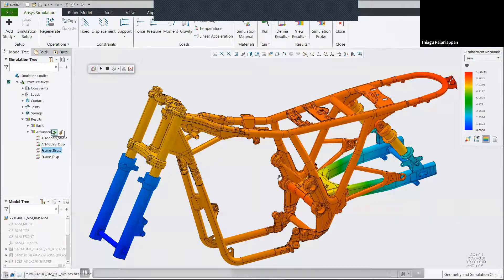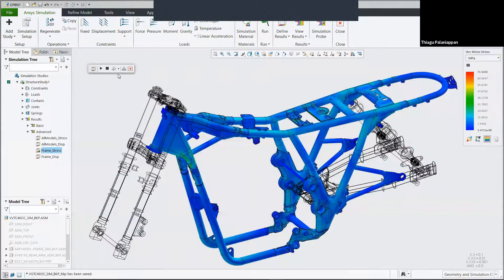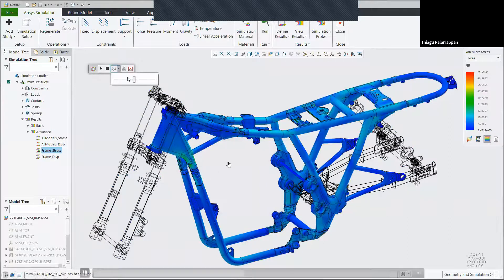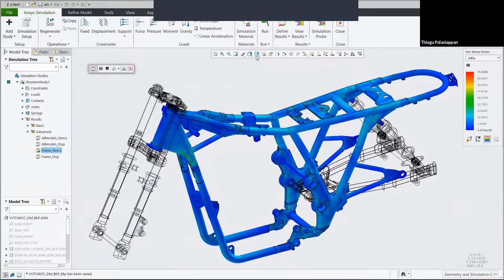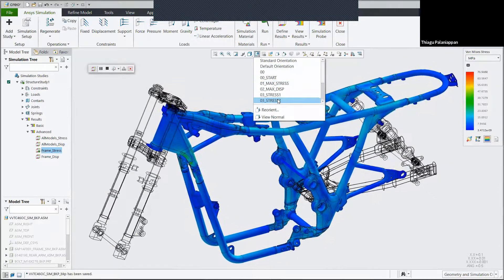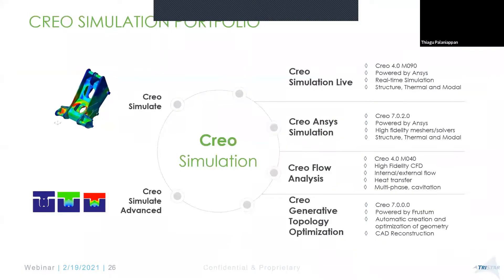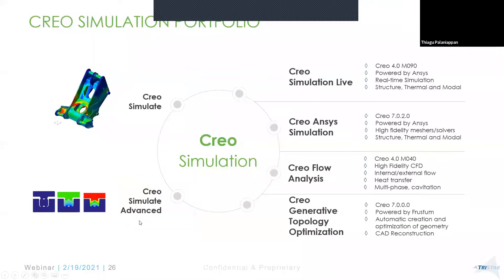So at a very high level, those are the two new exciting tools inside of Creo. The portfolio still has Creo Simulate and Advanced Simulate, but these are the two new things we focused on today: Creo Simulation Live for quick GPU-based directional feedback, and Creo ANSYS Simulation for higher-fidelity mesh-controlled analysis.